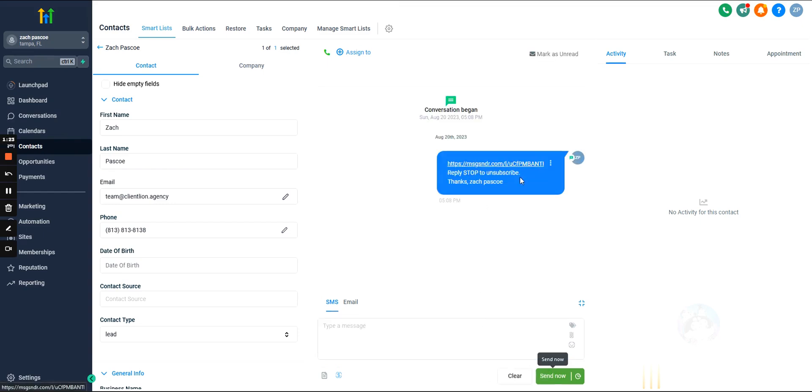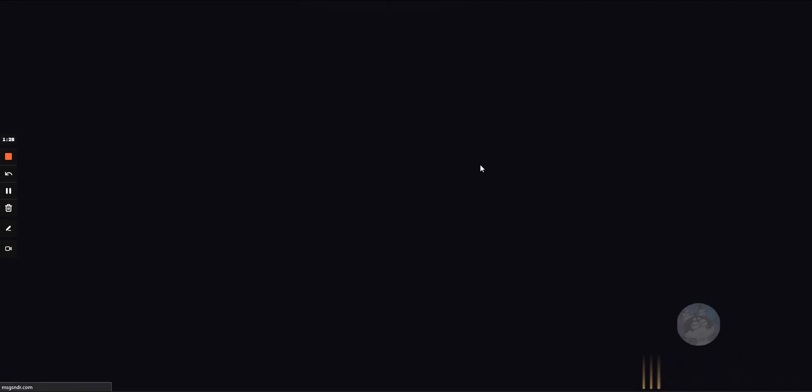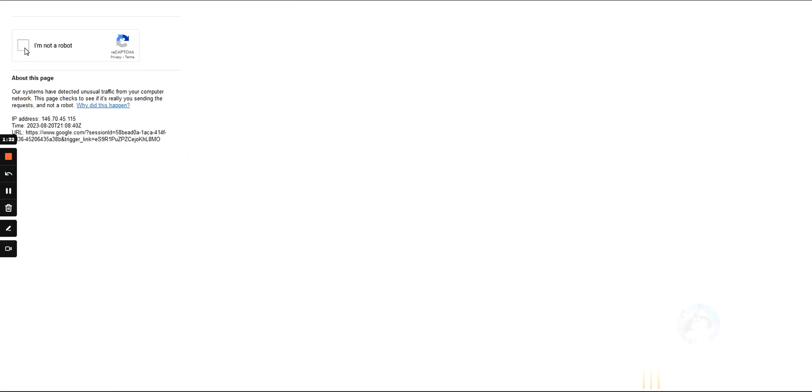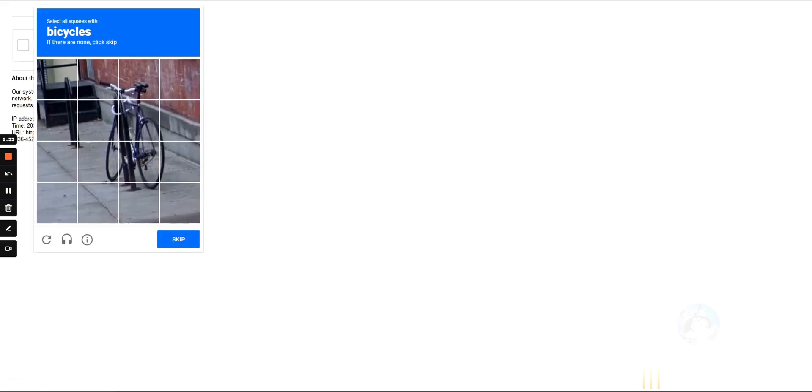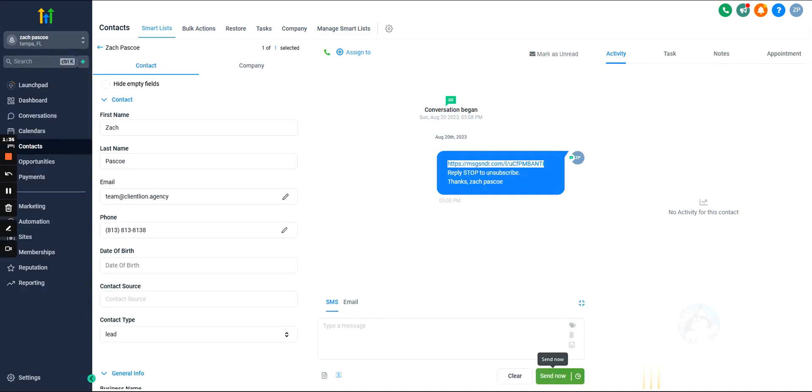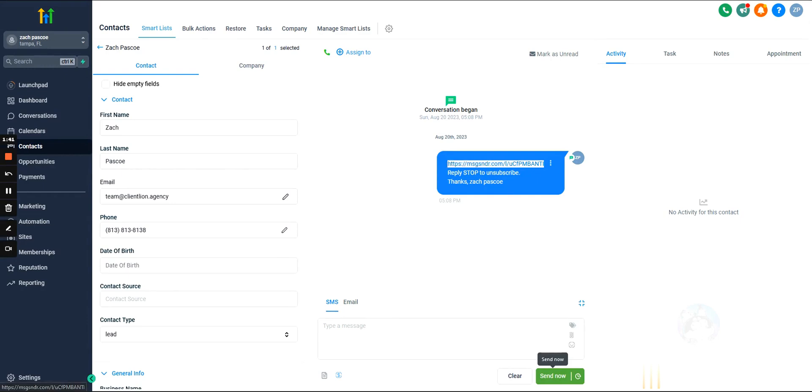And this is what it looks like, right? It's a shortened link that the user can click on and then it will take them to Google. Now, I guess Google's not pulling up for me, but yeah, it'll take them to whatever link we have associated with this trigger link.